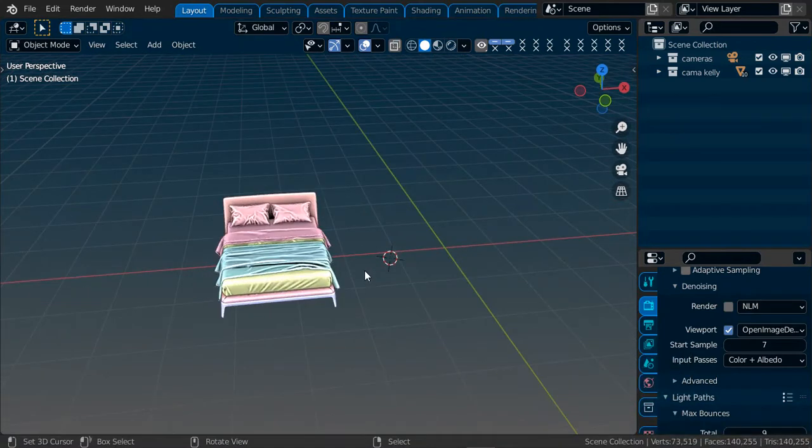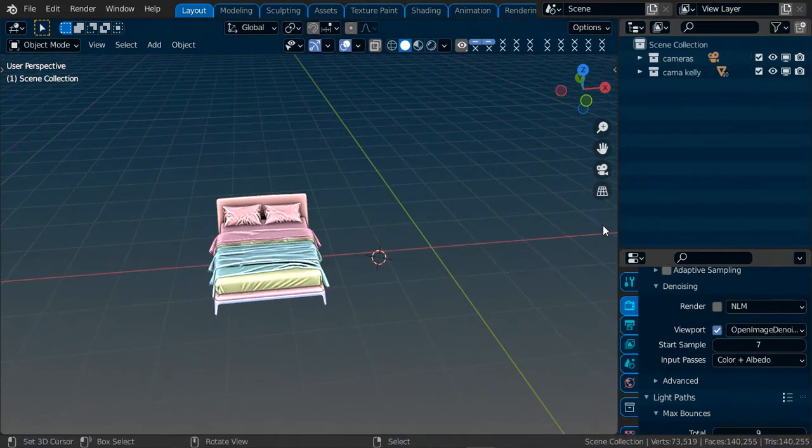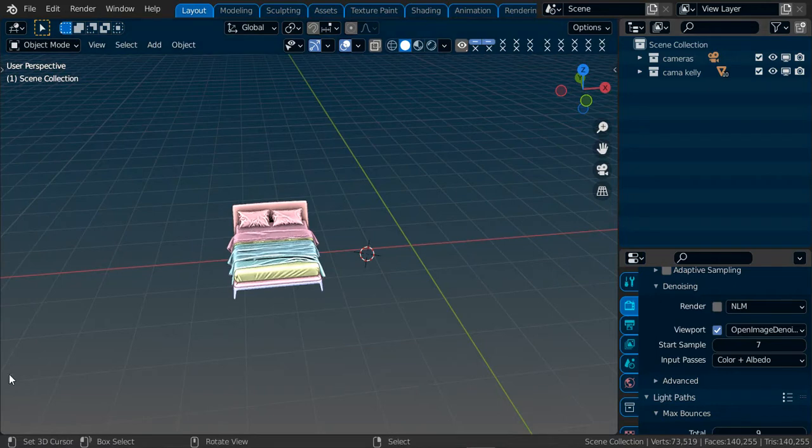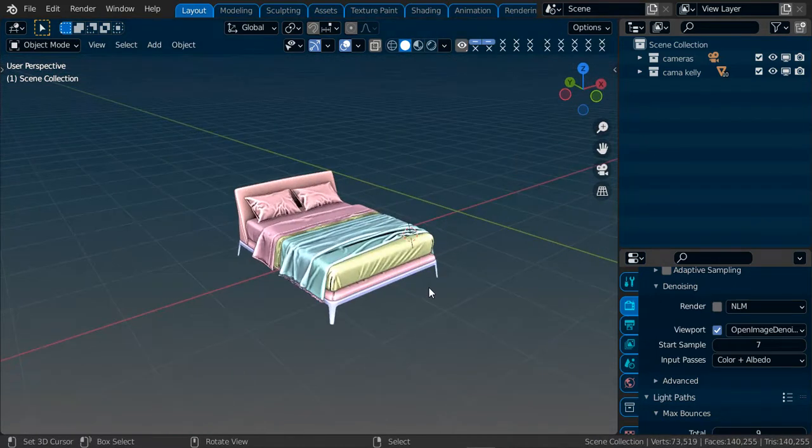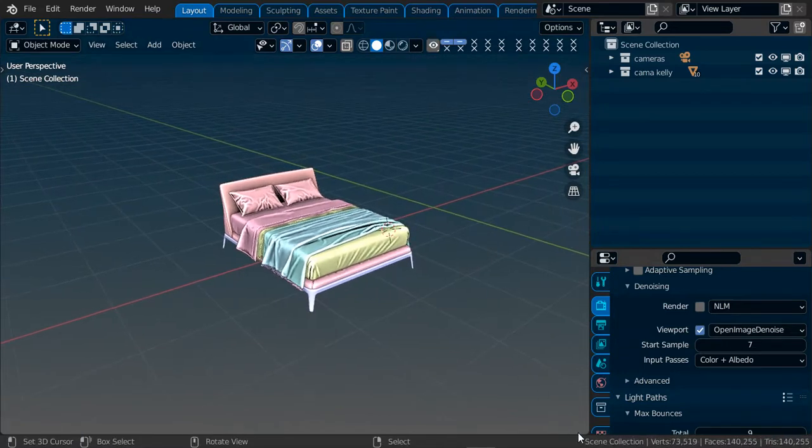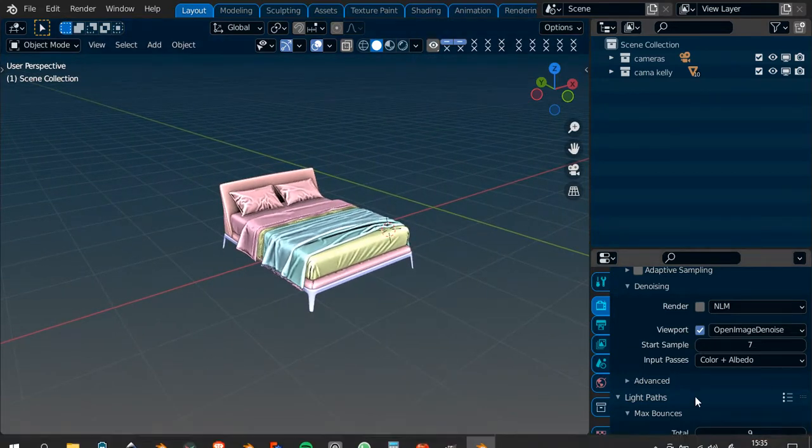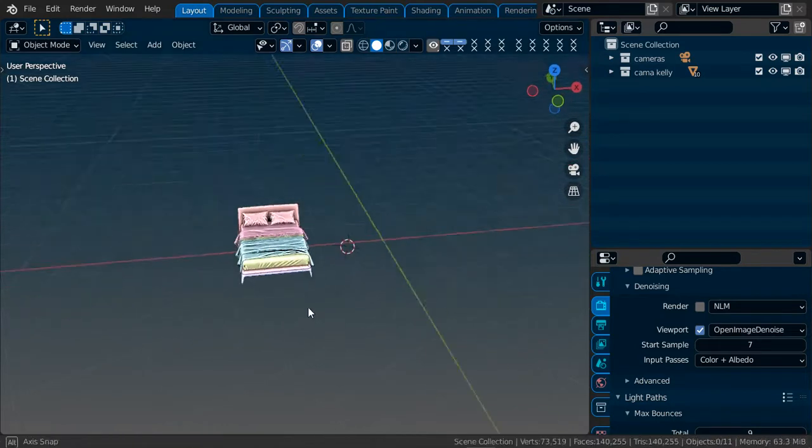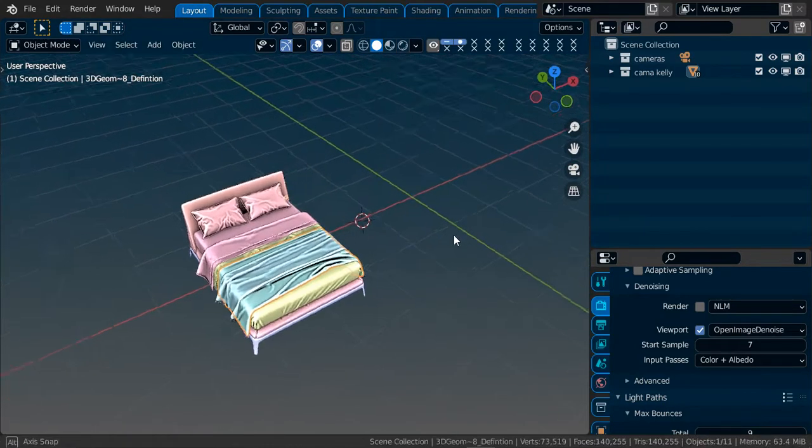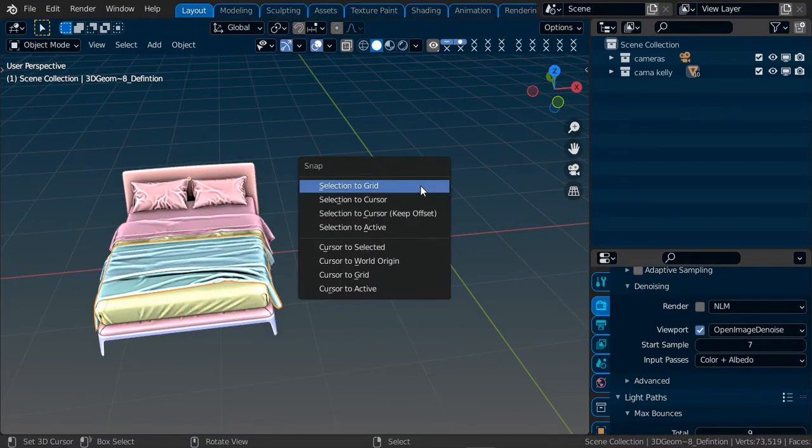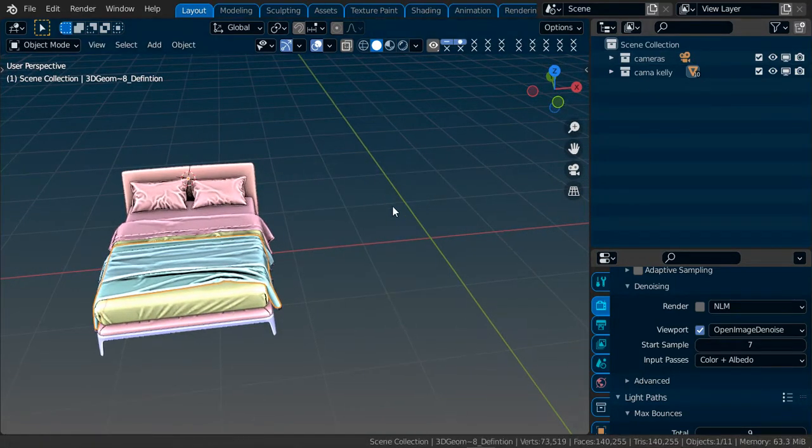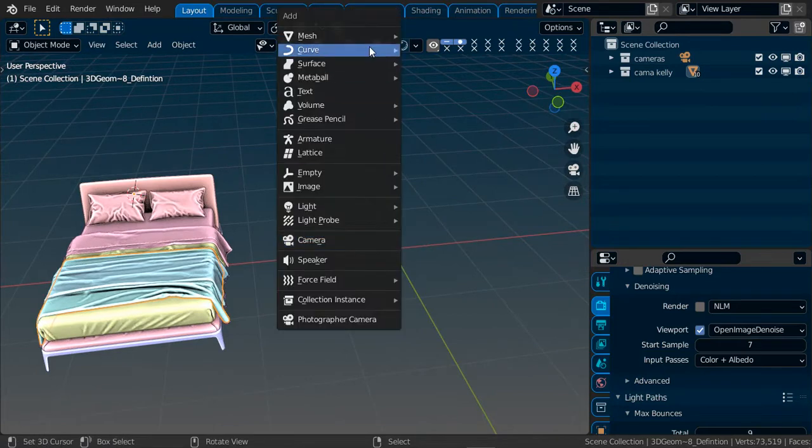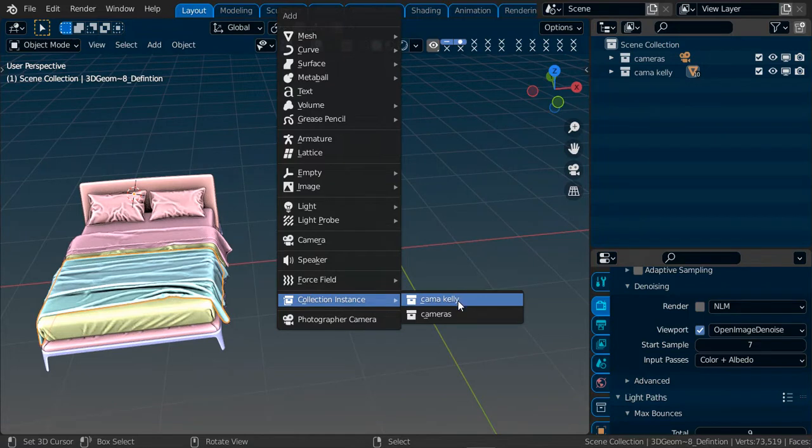Hi everyone, I will show you how to use the collection instance properly. Imagine that I have this bed and I want 10 more or 50 more without increasing the memory. If I duplicate this, it will increase the memory, but if I add a collection instance, you add the collection.